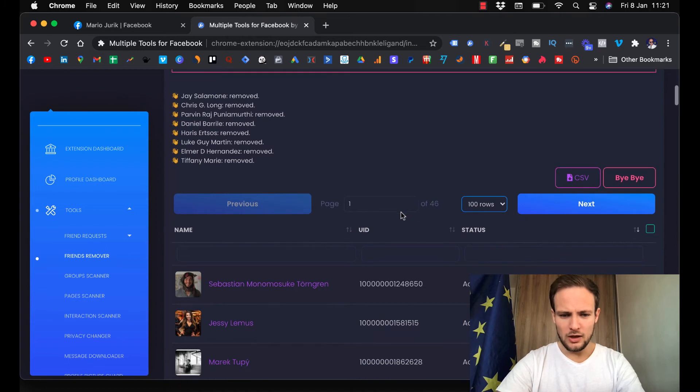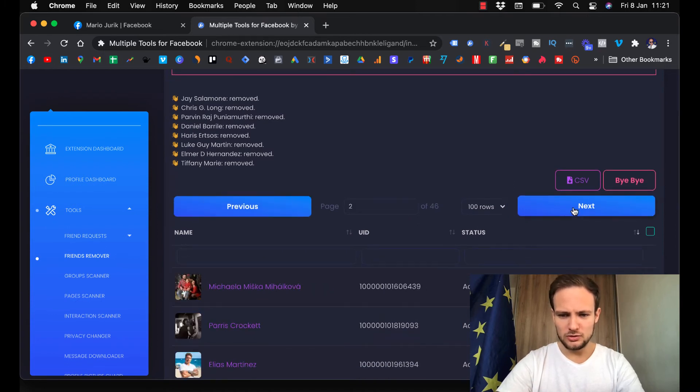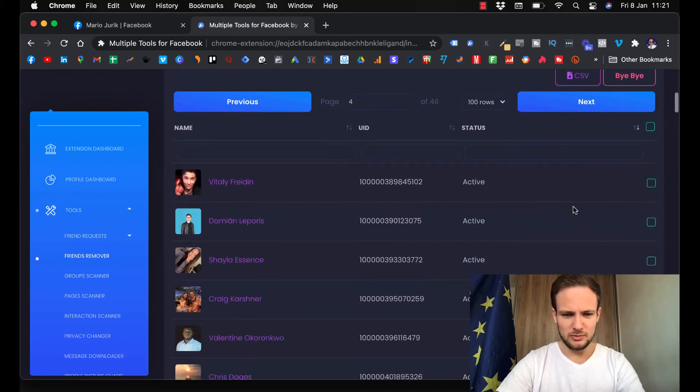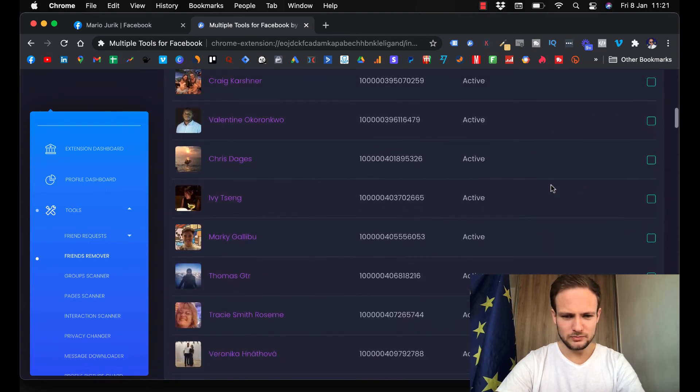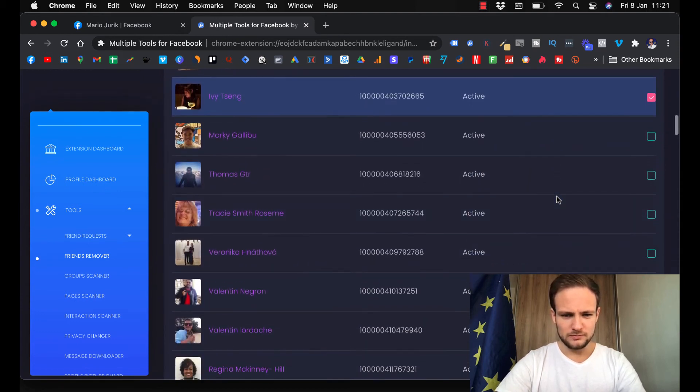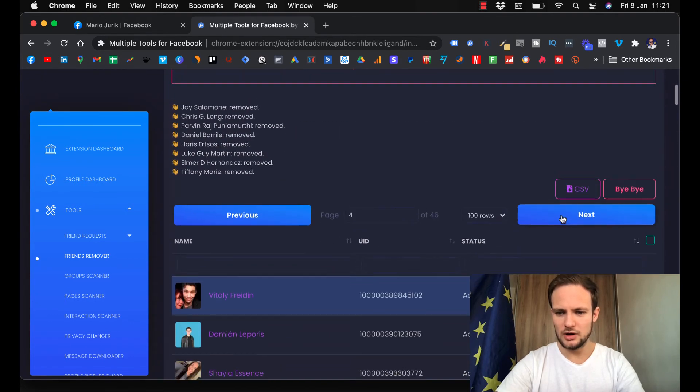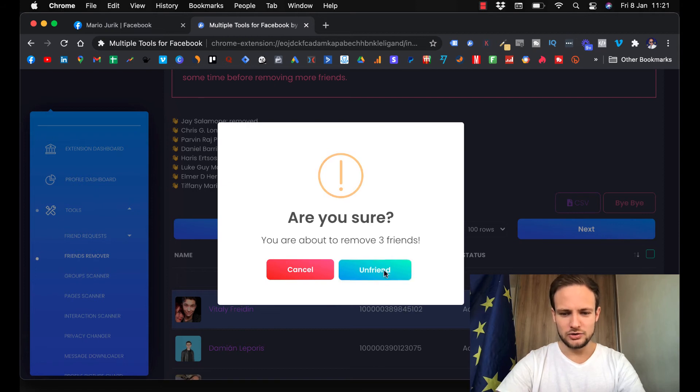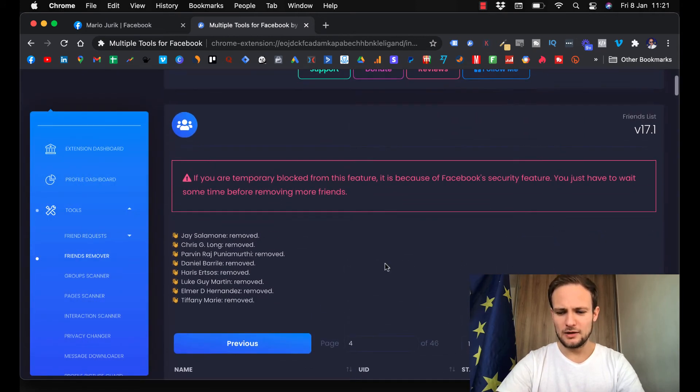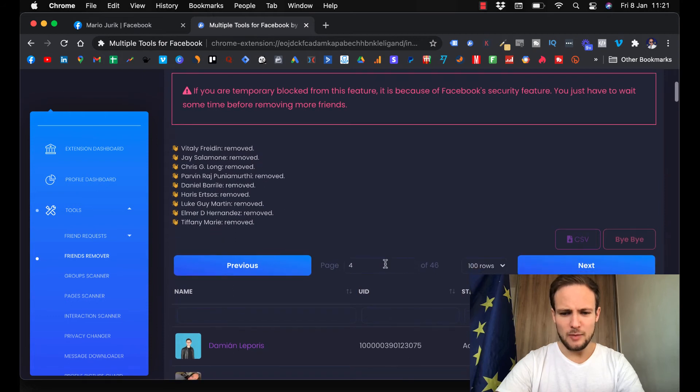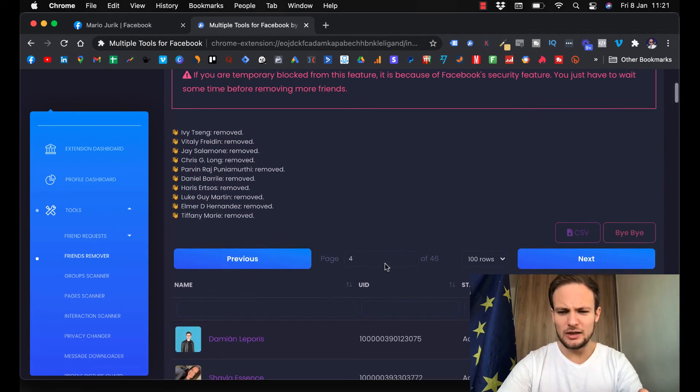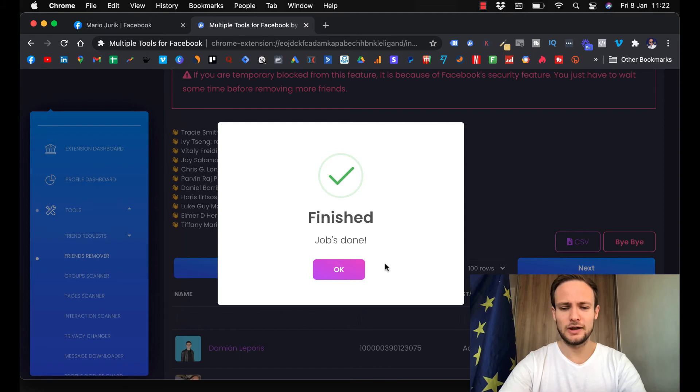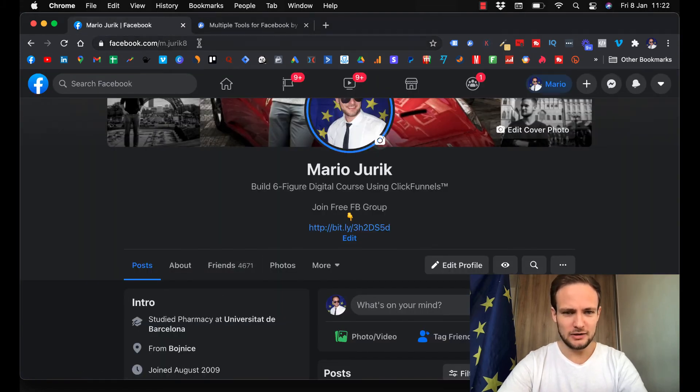You can remove more. You can put 100 rows here and move between the rows. You can click on people to remove, let's say these three. Again I click bye-bye, are you sure, unfriend. I'm just showing you for the purpose of this video to not make it long, but you can mark 50 and remove them all at once. Job finished, we can verify it.